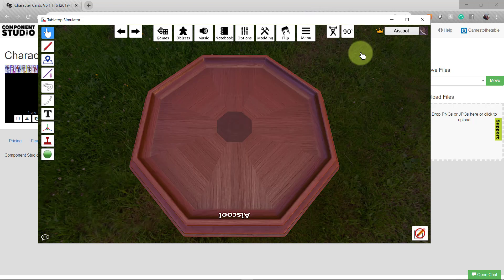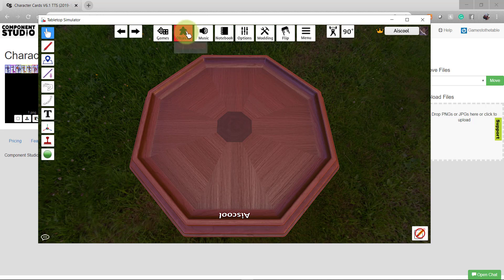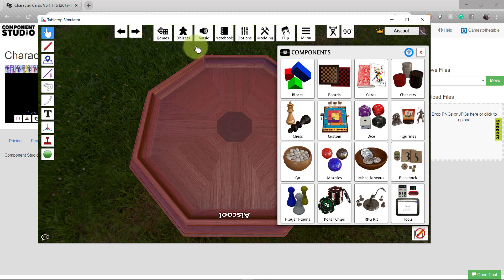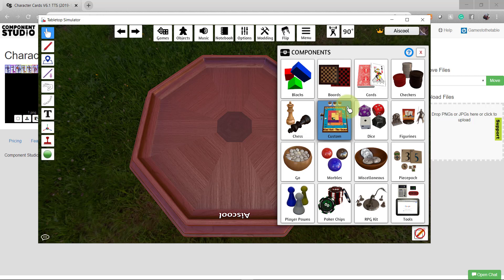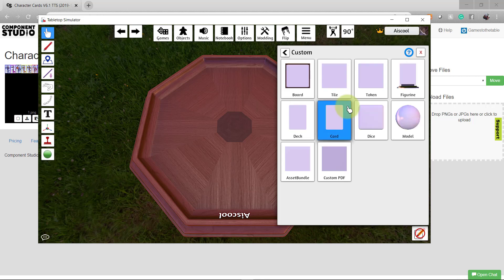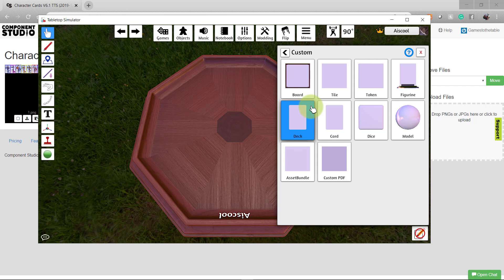We want to add our custom objects to the board, so open the objects tab and choose components. Find the custom option and then choose your component type. We'll be uploading a deck of cards.